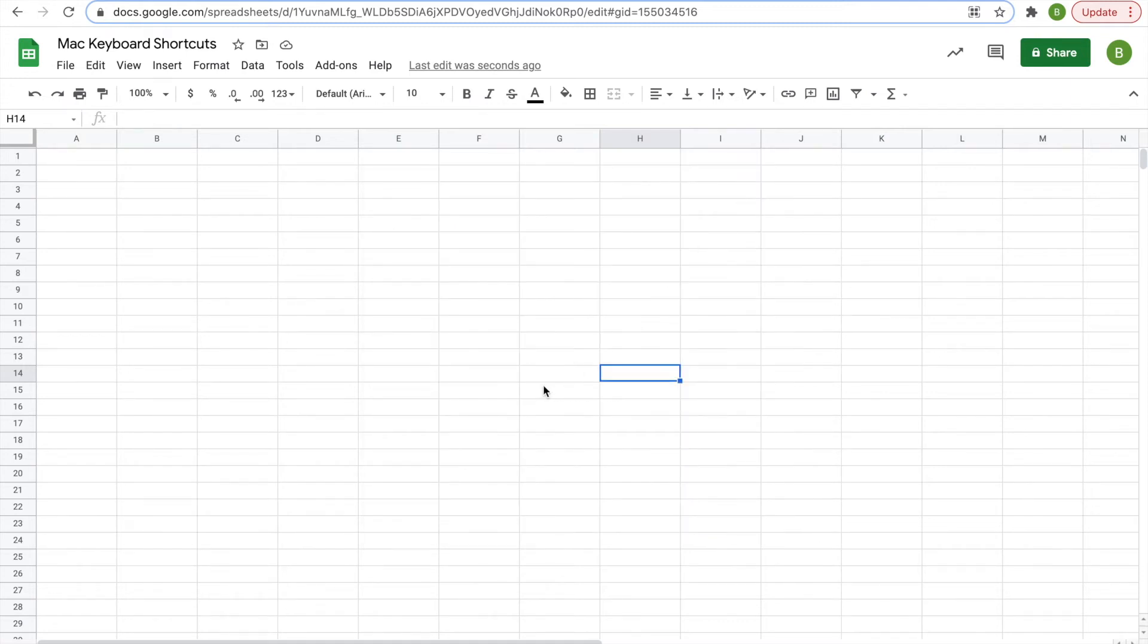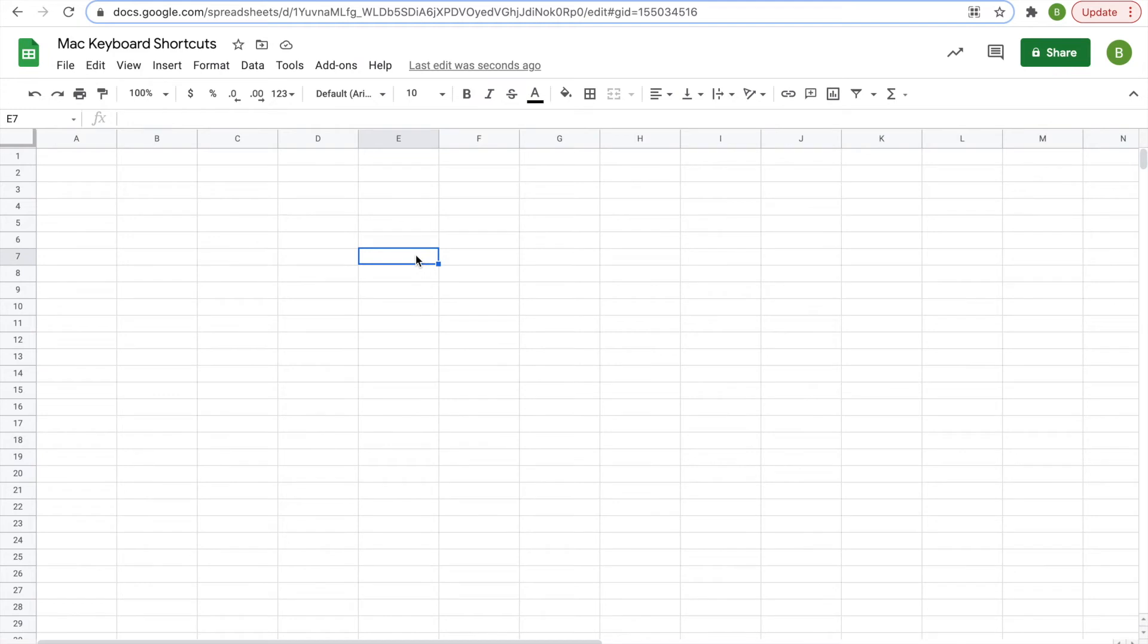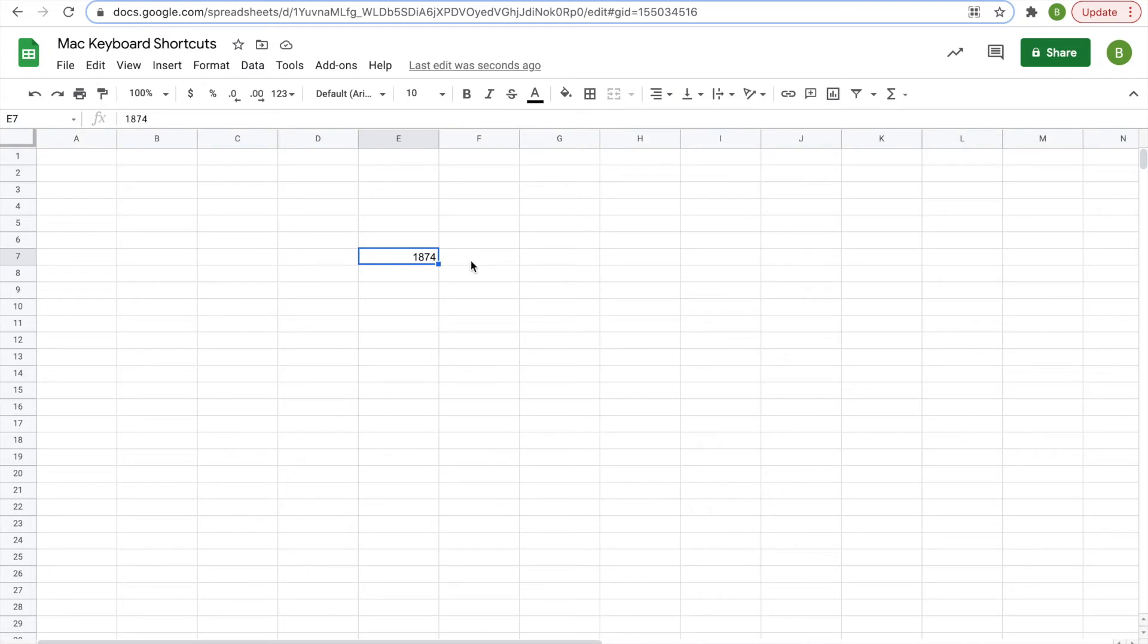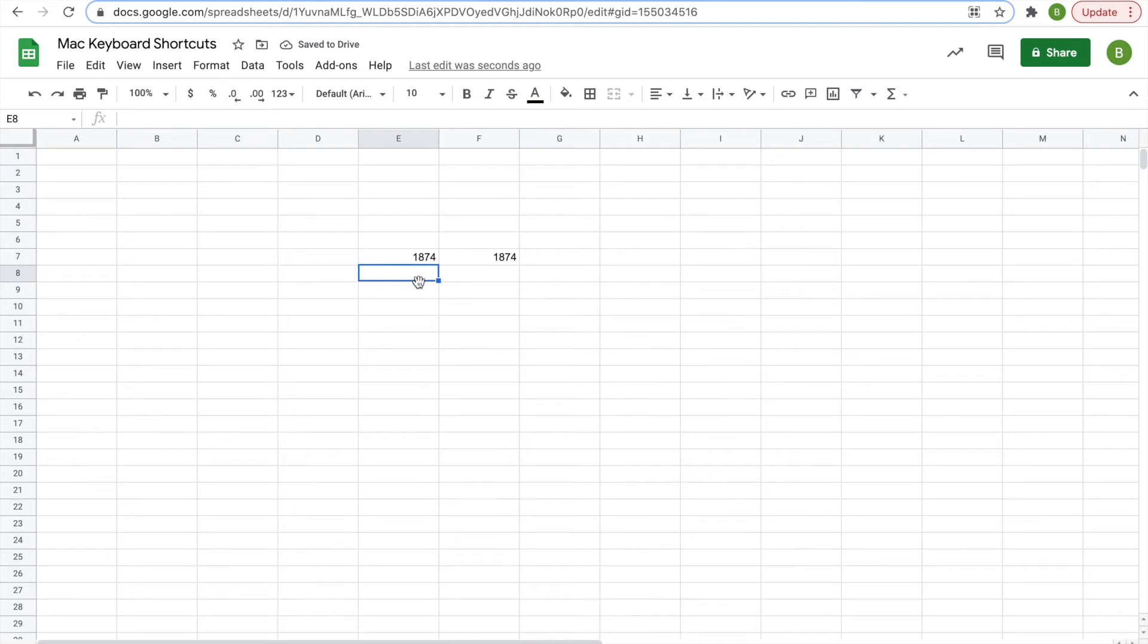Next, there is ways to fill a range. So let's type in a number here. If you want to fill cells neighboring this cell, you can fill to the right by clicking on the cell to the right and doing command R. Or you could fill the cell below down by clicking command D.